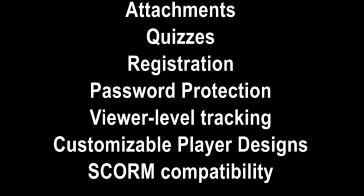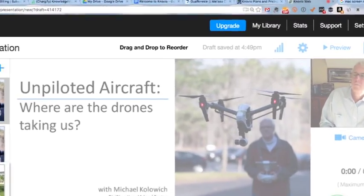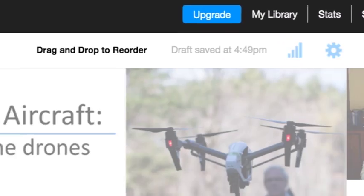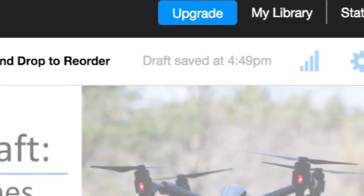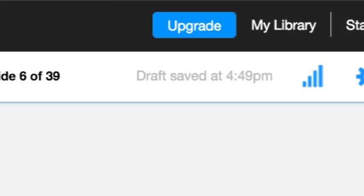viewer tracking, registration pages, and many more features — you can see your options by pressing the upgrade button at any time.